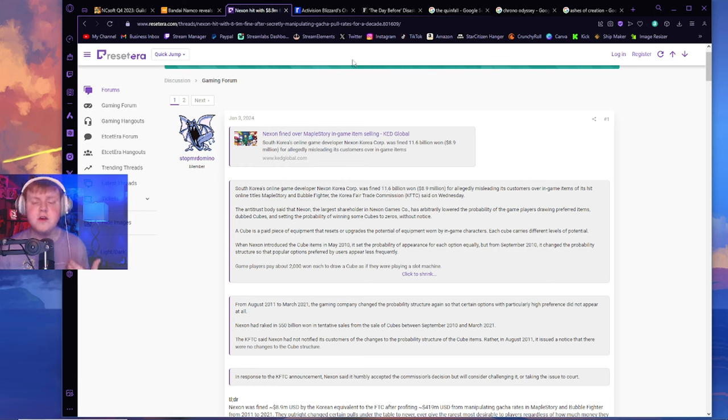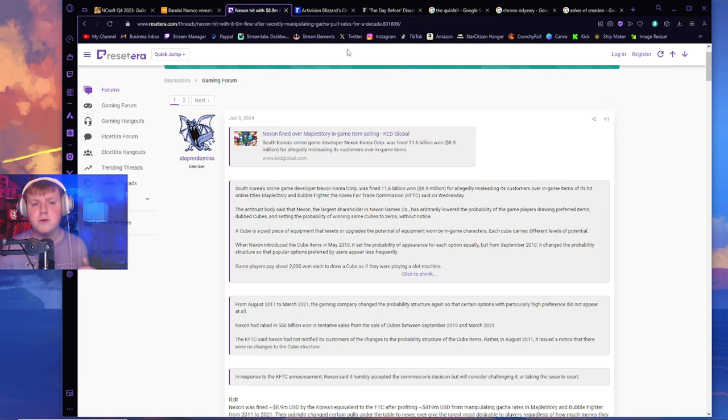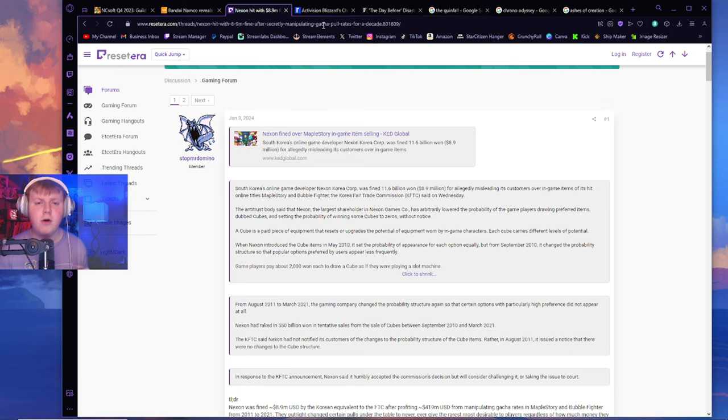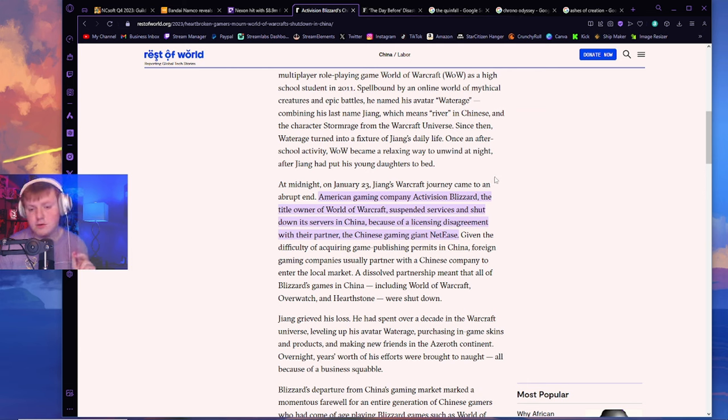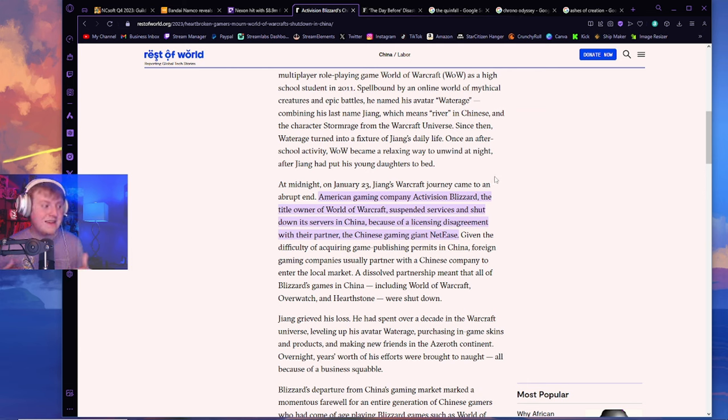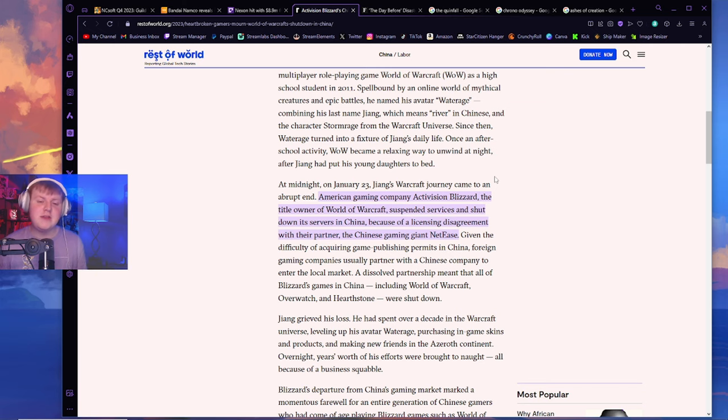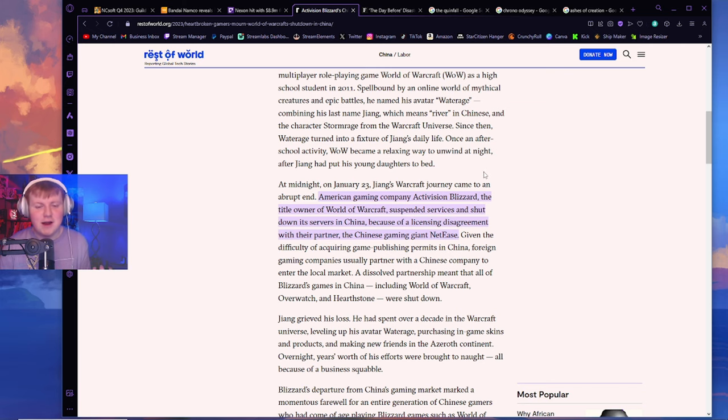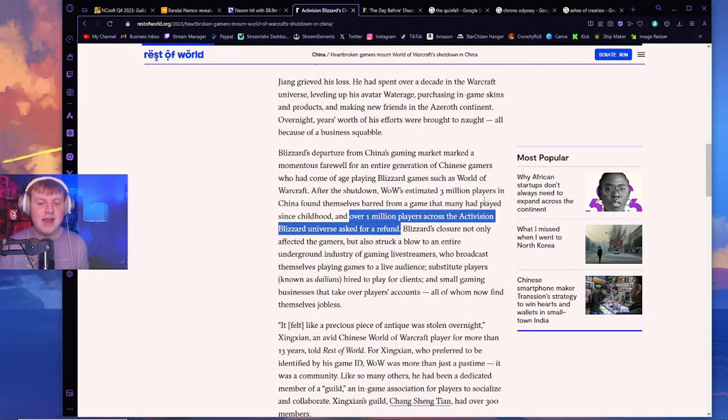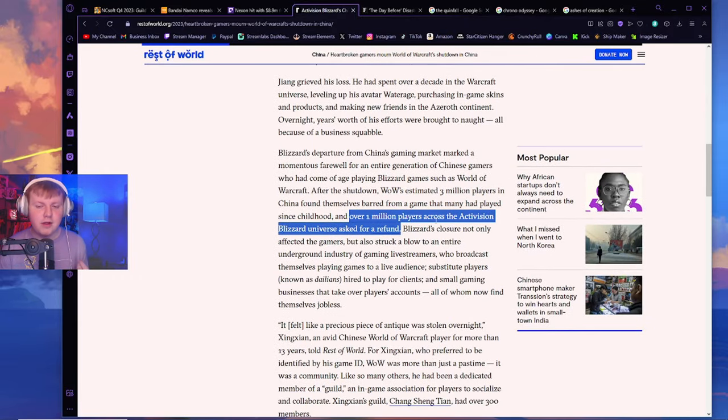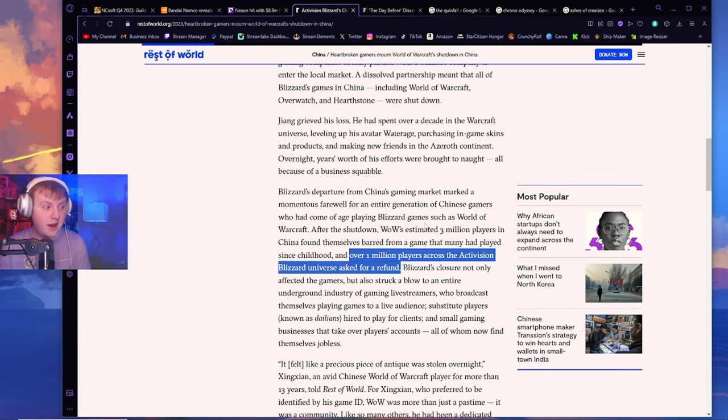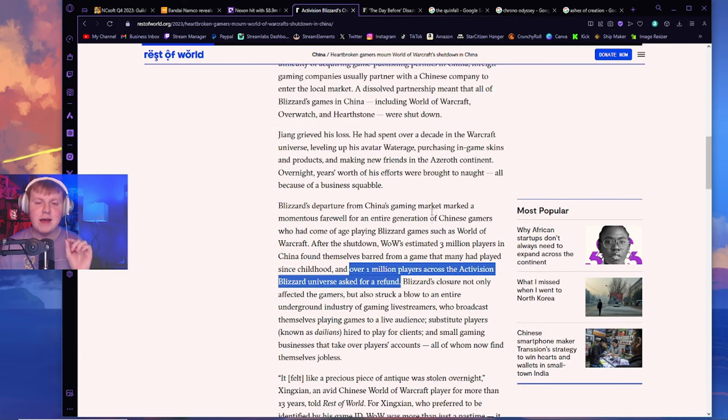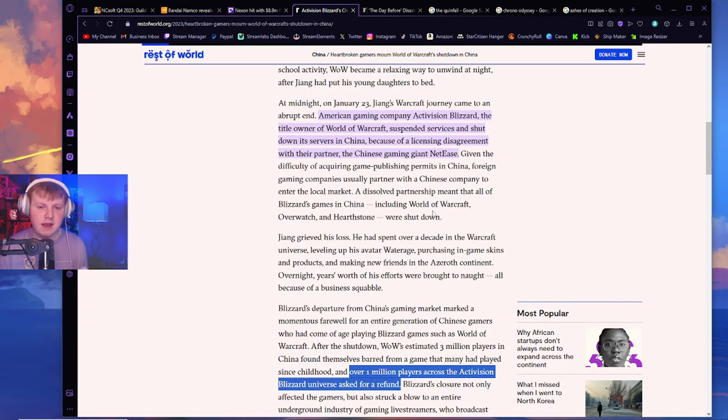Then last year on January 23rd, Blizzard was forced to completely pull out all of their games from China due to a simple dispute. Nobody knows what this dispute is, but being that it's a dispute, that probably means that those two companies no longer like each other. And it led to over 1 million players across Activision Blizzard Universe asking for a refund. That is absolutely insane.